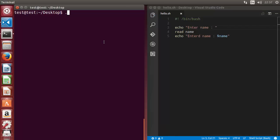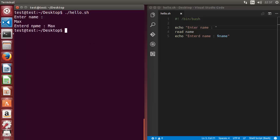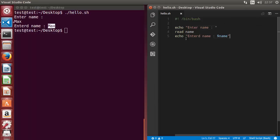Let's run the script and see what happens. It asks me to enter a name, I enter 'max' and press enter, and then it says 'entered name is max', which is correct. So whenever you want to take an input from the terminal, use the read command.